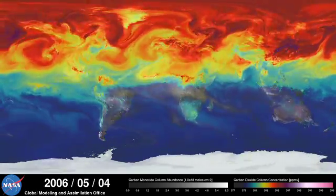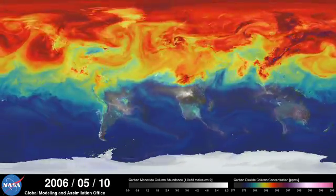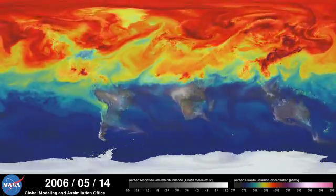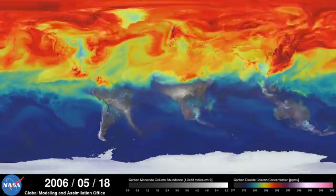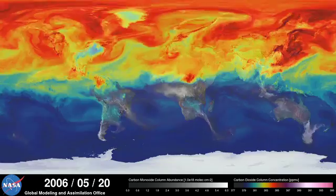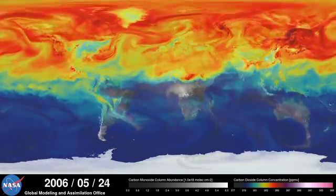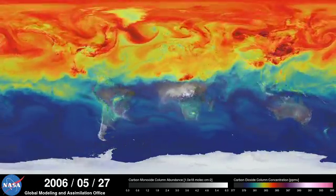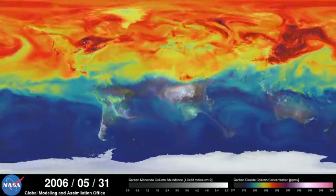During spring and summer in the northern hemisphere, plants absorb a substantial amount of carbon dioxide through photosynthesis, thus removing some of the gas from the atmosphere. We see this change in the model as the red and purple colors start to fade.